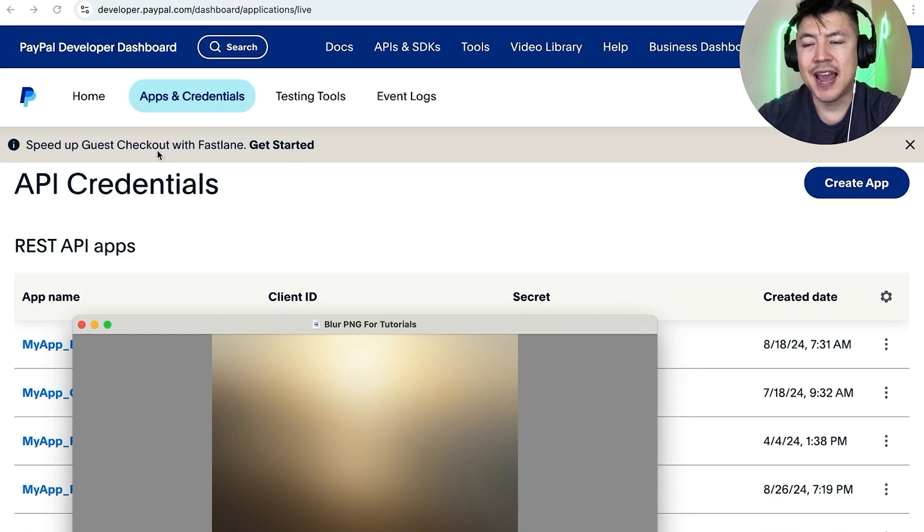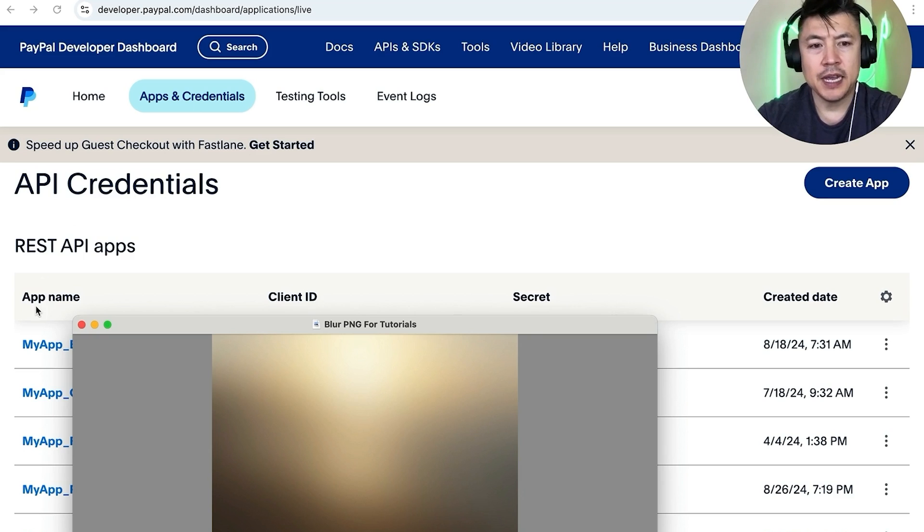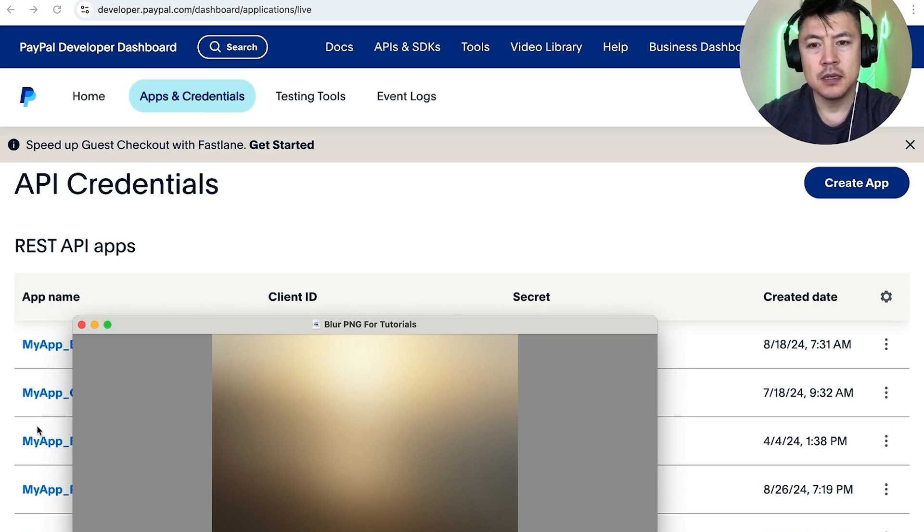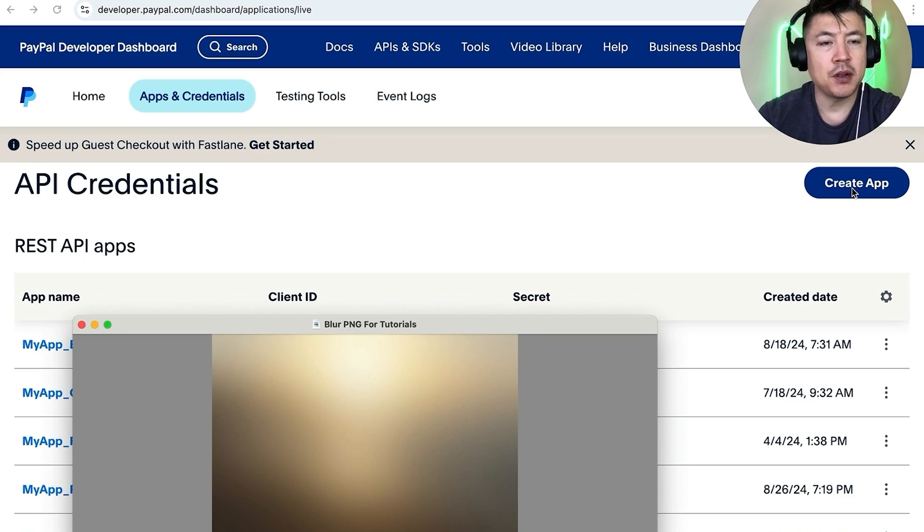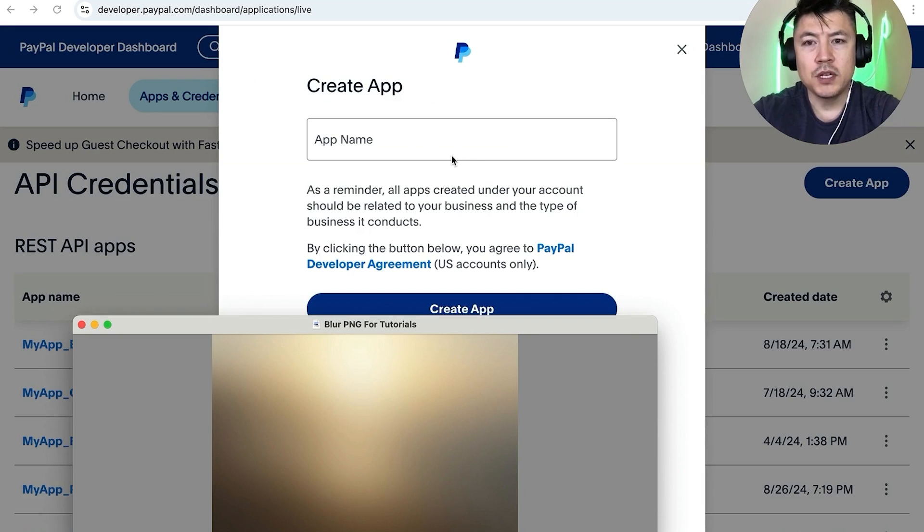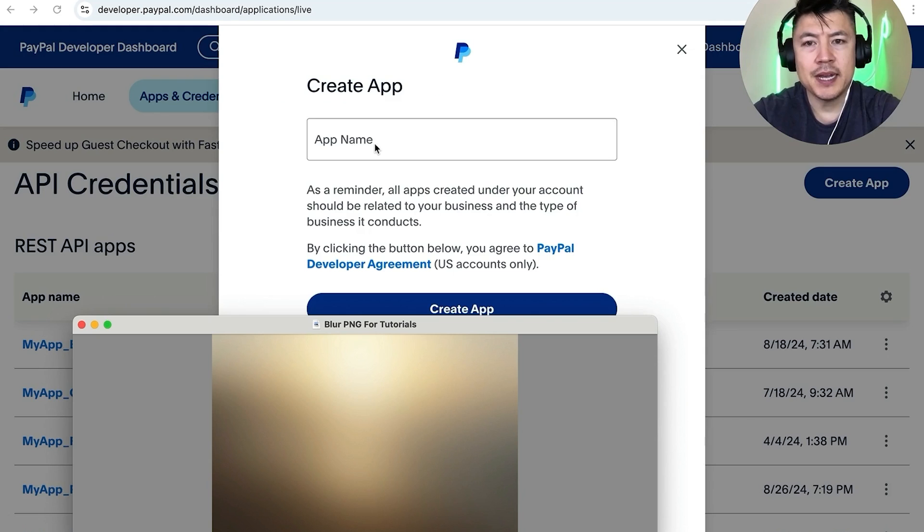So once you click there it's going to bring you to the apps and credentials. You'll see all of the integrations that you might have already had with your PayPal business account. However in order to link your PayPal to your Go High Level you need to create app up here on the top right, it's written in blue. Now you want to go ahead and name the app. So for me I'm going to go ahead and name it Go High Level and then you want to click on Create App.